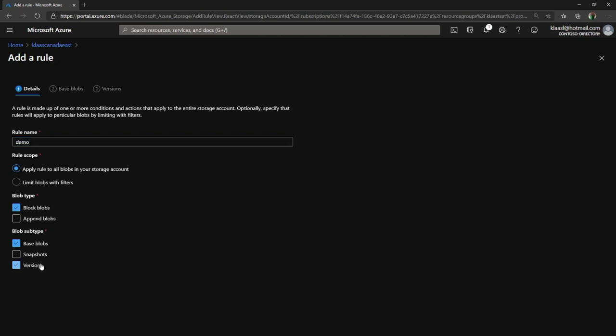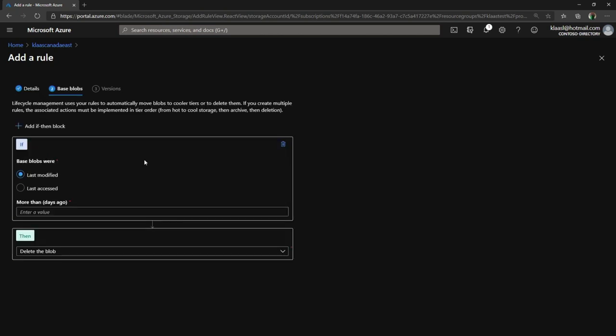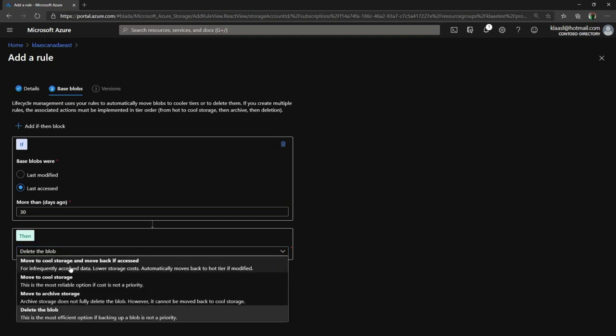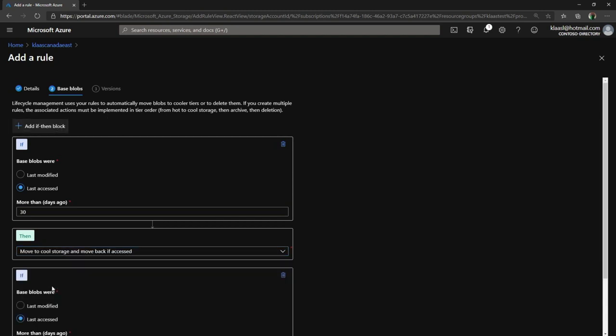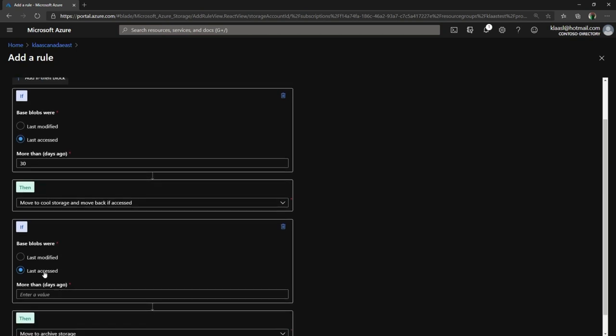What kind of blob? In this case, I'm going to pick base blobs and versions. Then when I go to the next screen, I'm given these if-then blocks. I'll say last accessed more than, say, 30 days ago, I want to move to cool storage from hot.